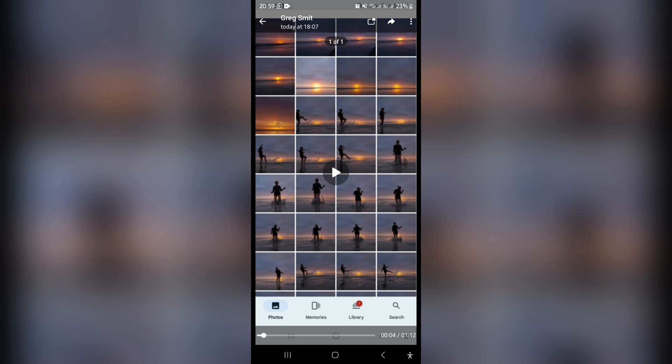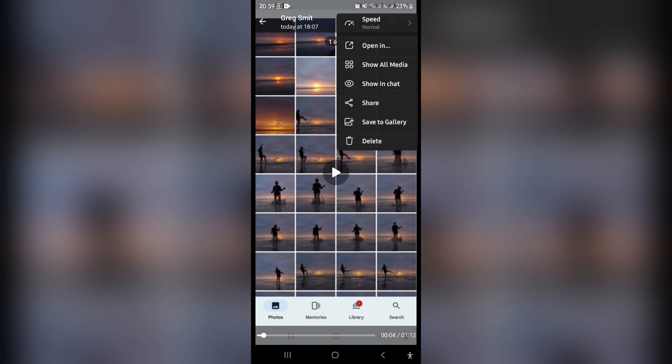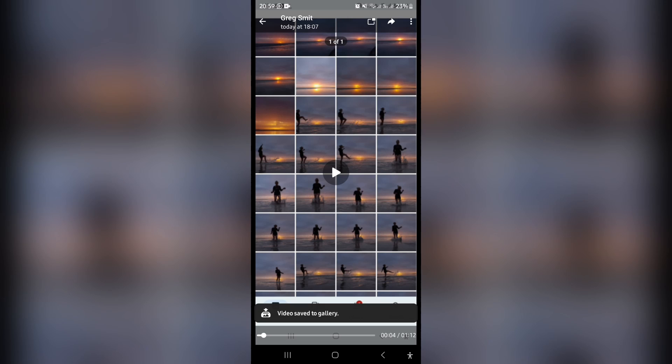You can see over here, right at the top, there are three dots. We're going to tap on that. Once you tap on that, you'll see there is a save to gallery option. And once you tap on save to gallery, this video will now save to your gallery.